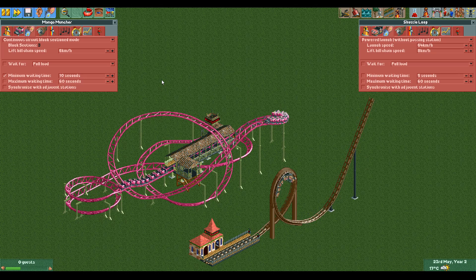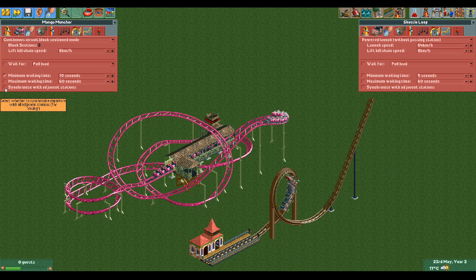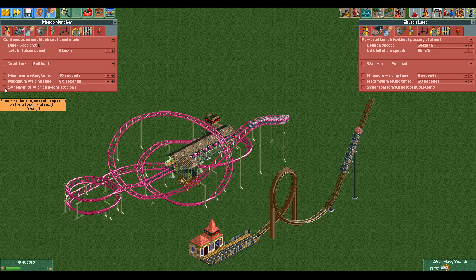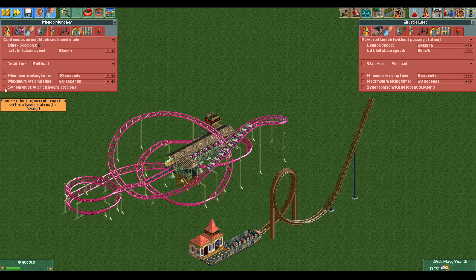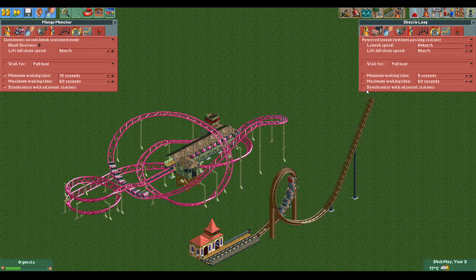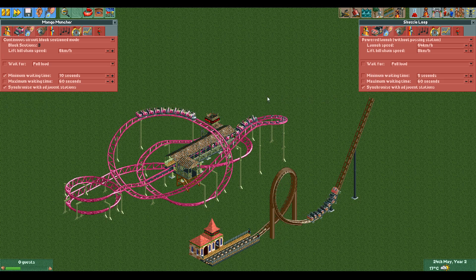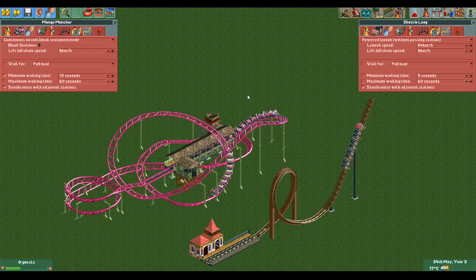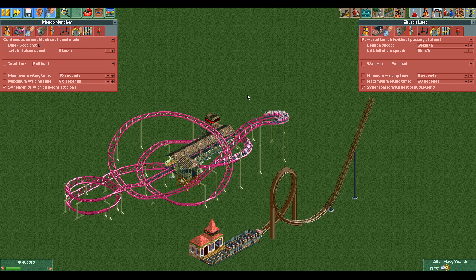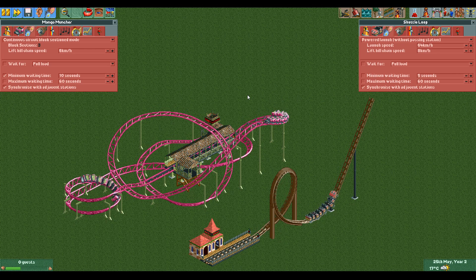Here you can see two coasters: a shuttle loop and the pre-built junior coaster called Mango Muncher. If I enable synchronized stations on both rides, nothing happens as their stations are not next to each other.